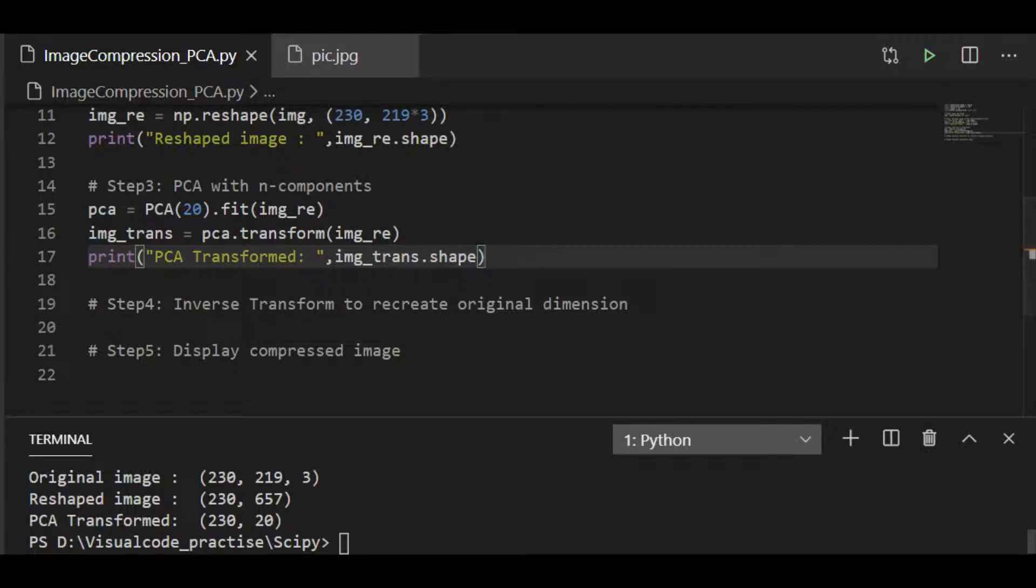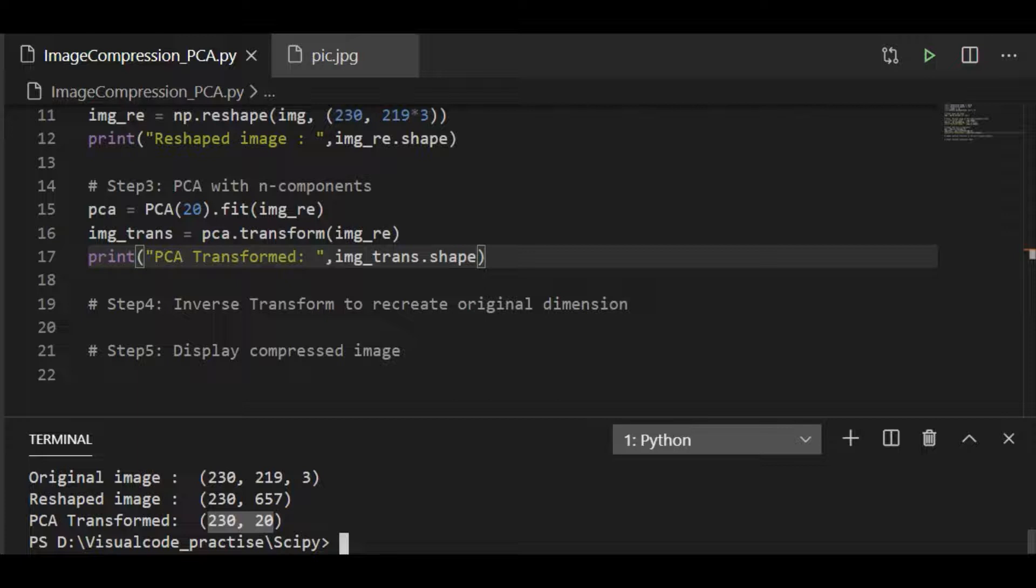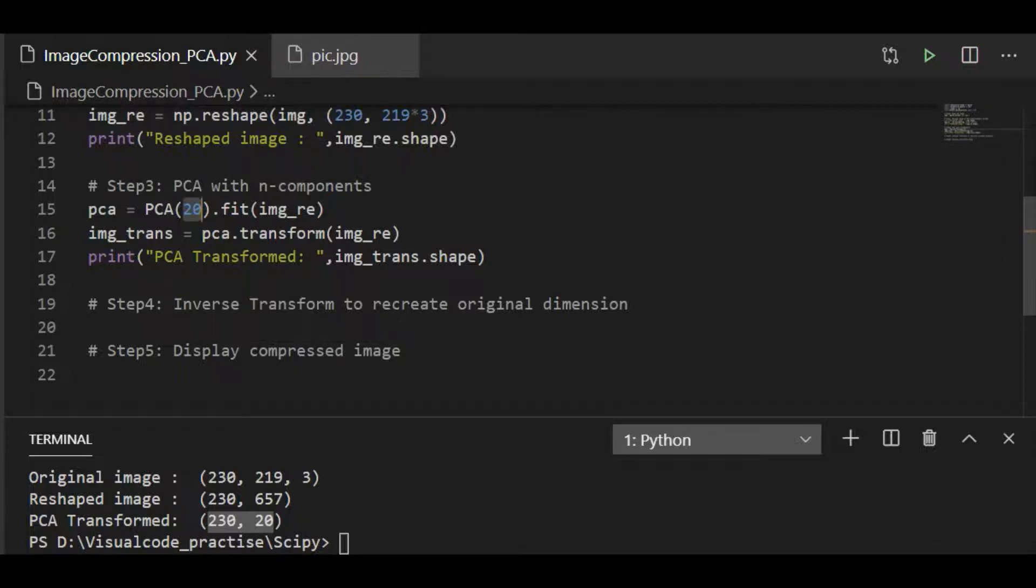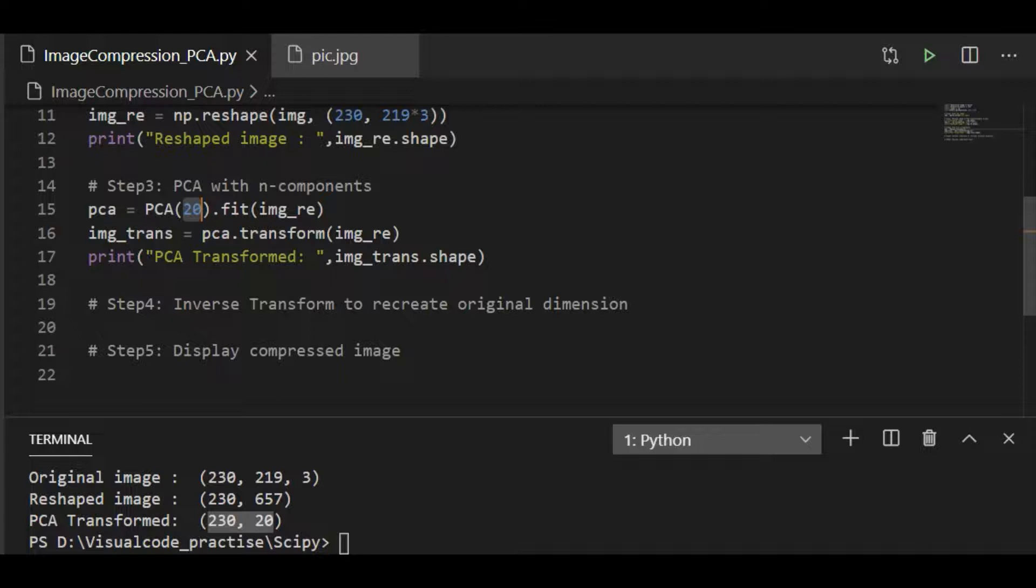We can see the PCA transformed image is 230 by 20, that means 230 rows with 20 components, 20 because we are fitting PCA or running the compression method using principal component analysis by just choosing 20 components. So we can understand how much it has compressed. Now we have to visualize it to see how this compression based on PCA will look like.